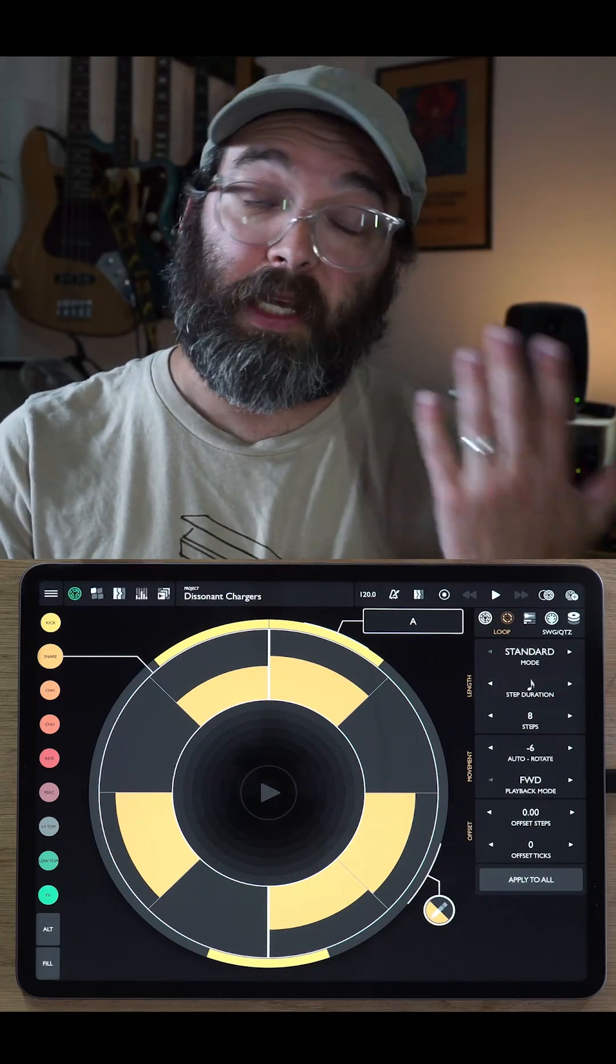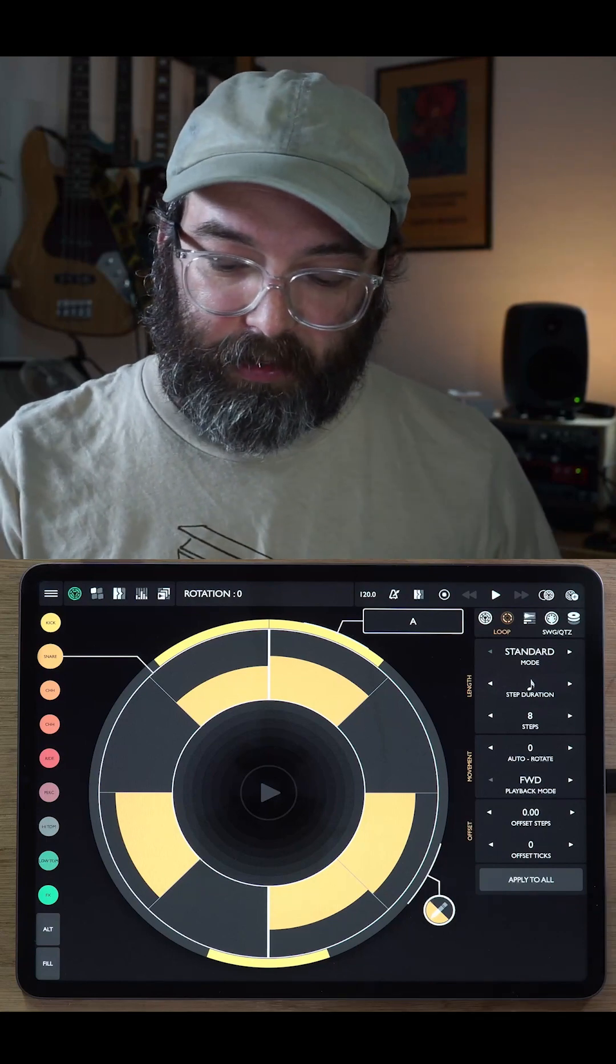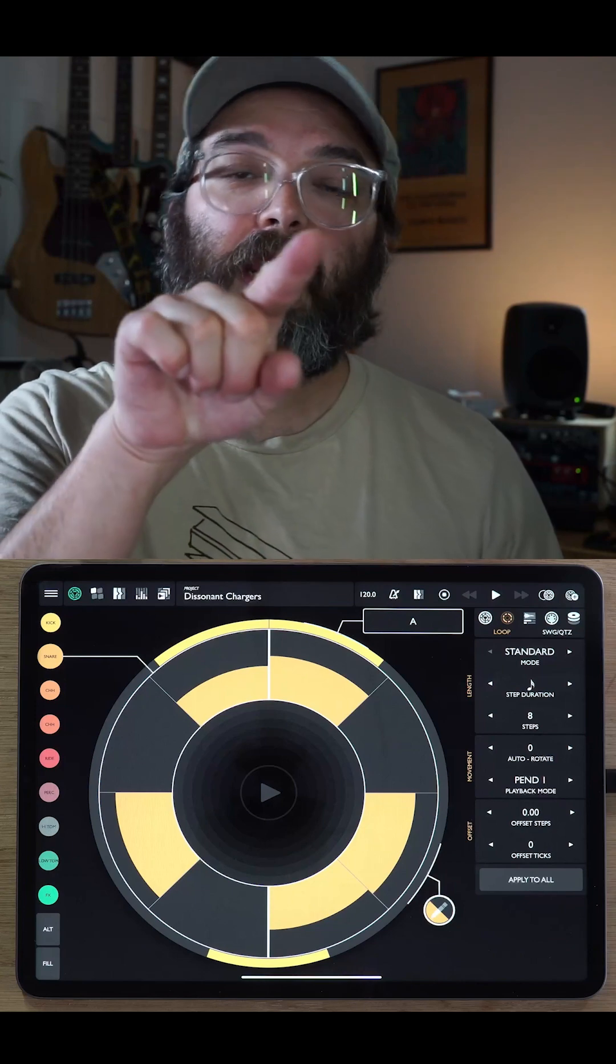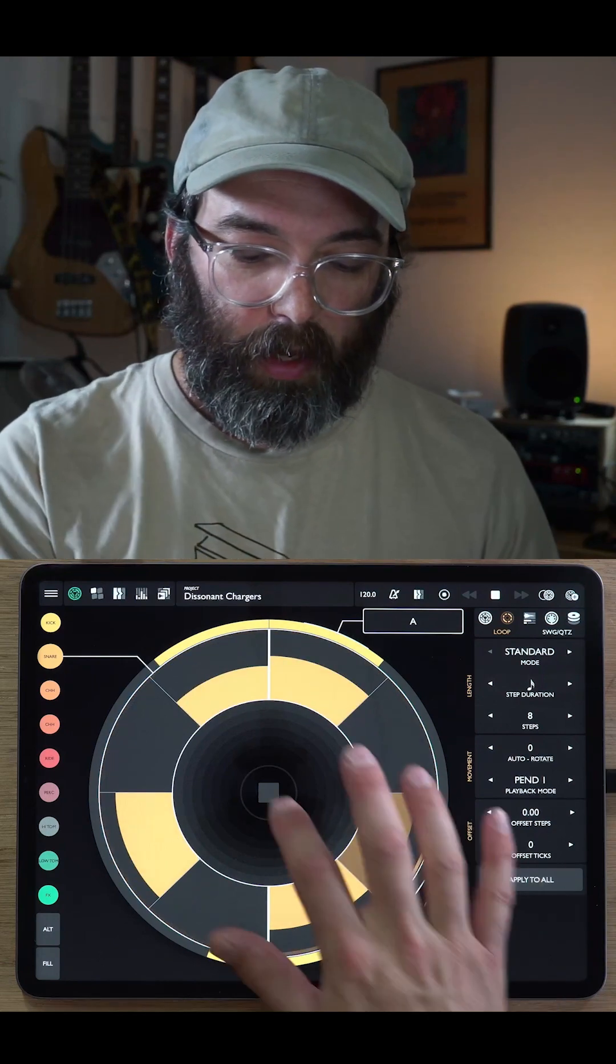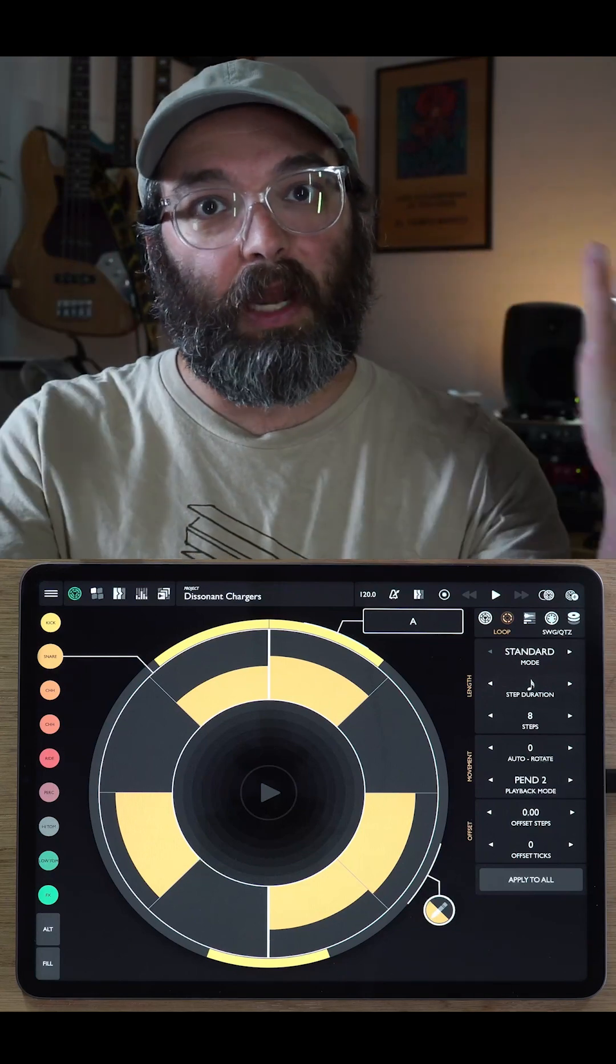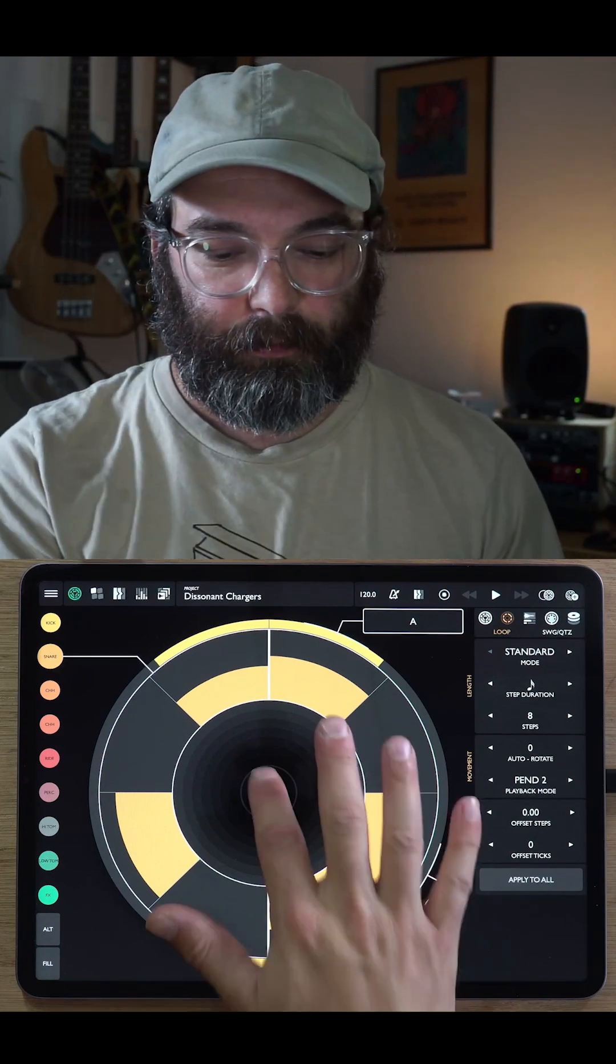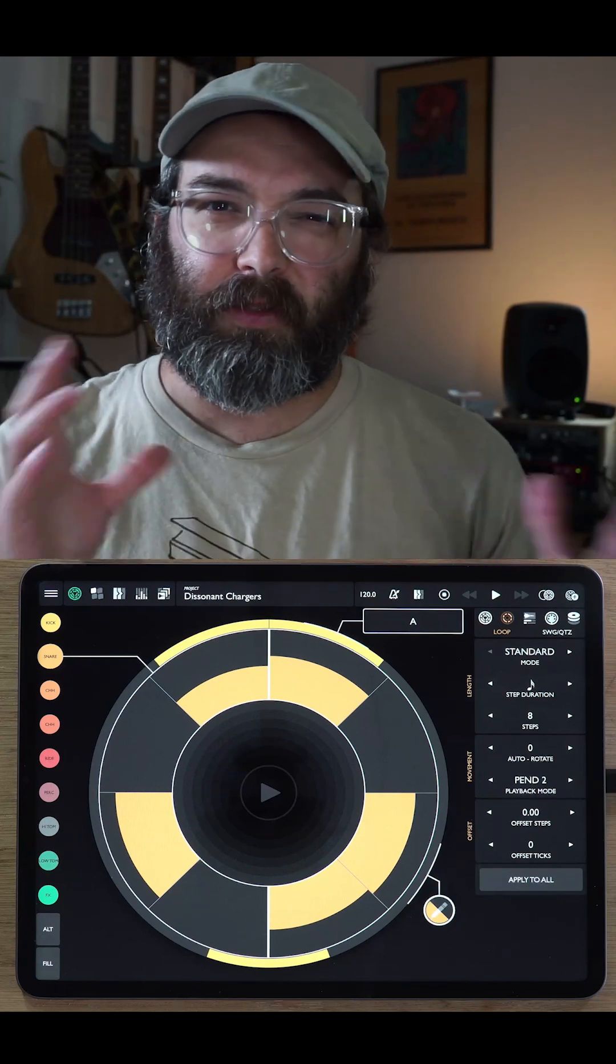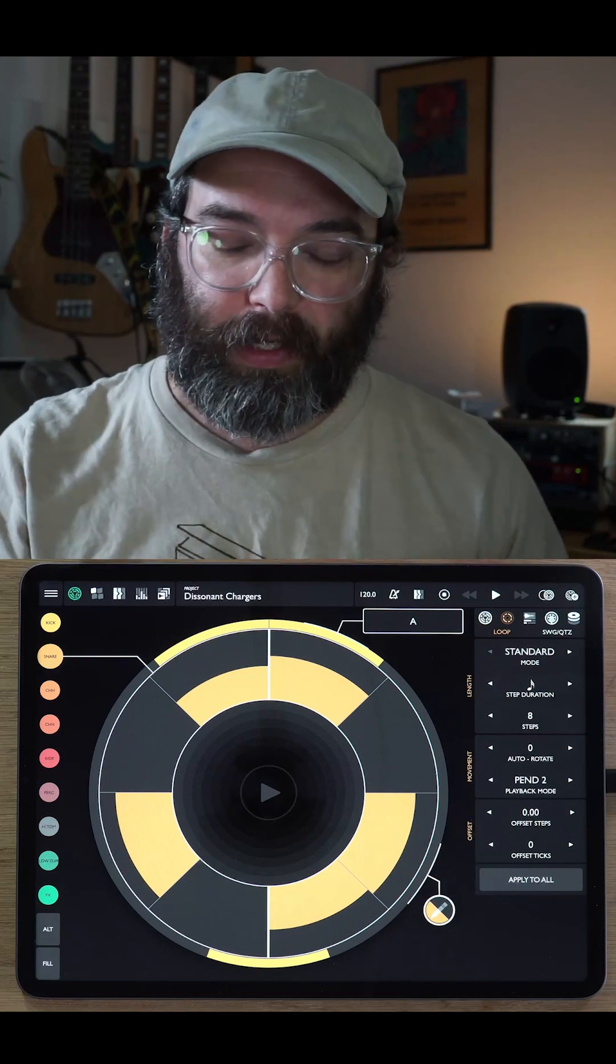When you hit stop, it will reset that to the zero rotation. The next thing in the movement section is our playback mode. So this is forward, just means you go around the loop clockwise. Backwards means you're going to go around the loop counterclockwise. Pendulum 1 is where you're going to do a pendulum. So you go through the loop forwards and then backwards. And there's also pendulum 2. The difference is that in pendulum 1 mode, it will repeat the last step and the first step. And this allows it so that the total length is just double the original length. Whereas in pendulum 2 mode, it'll do the whole loop through and then go back and it won't repeat the first and last steps.